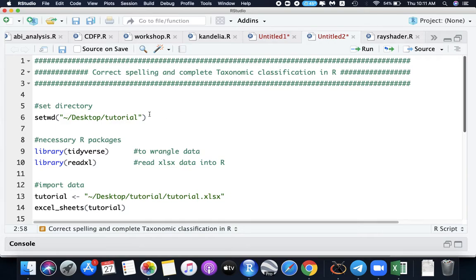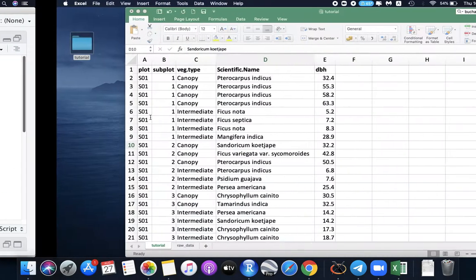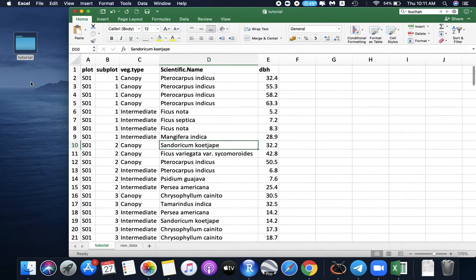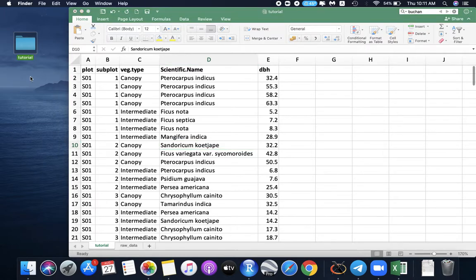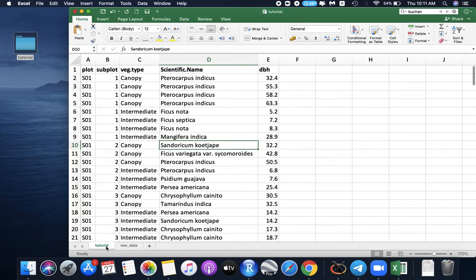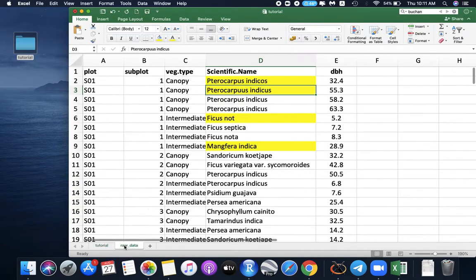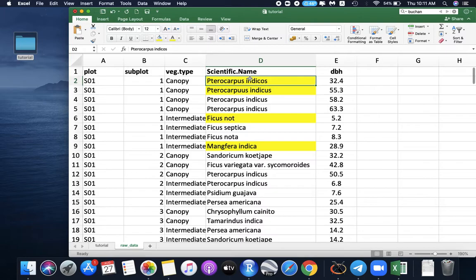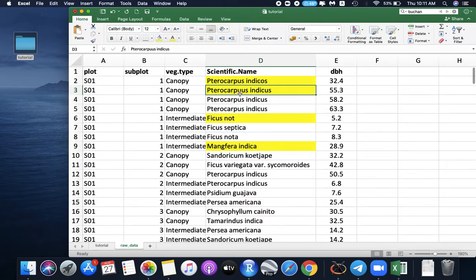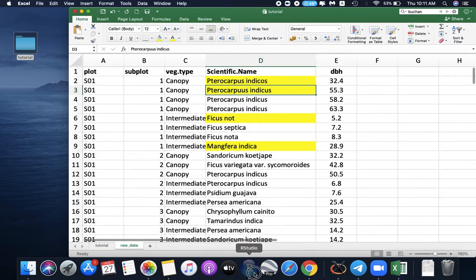We will be using the tutorial data that I have prepared, which now has two sheets: the tutorial sheet and the raw data sheet. In yellow cells are the misspelled species. For example, Pterocarpus indicus is written indicus here, and the Pterocarpus genus has two U's, should be a single one only. We will try to correct this using R.